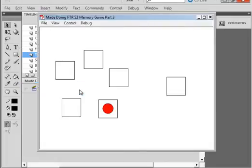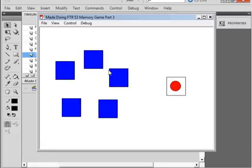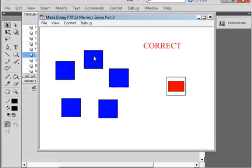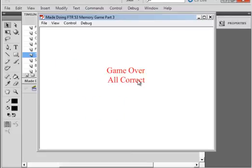I'll just start it up. I'll do one incorrect and then one correct. I'll do an incorrect one and a correct one — I can't stop, that's really good. An incorrect and a correct one, correct, incorrect, incorrect, correct — and now I can't, and it stops at the end saying 'Game Over — All Correct'. I hope you learned something from this series of tutorials and I hope you use what you learn.